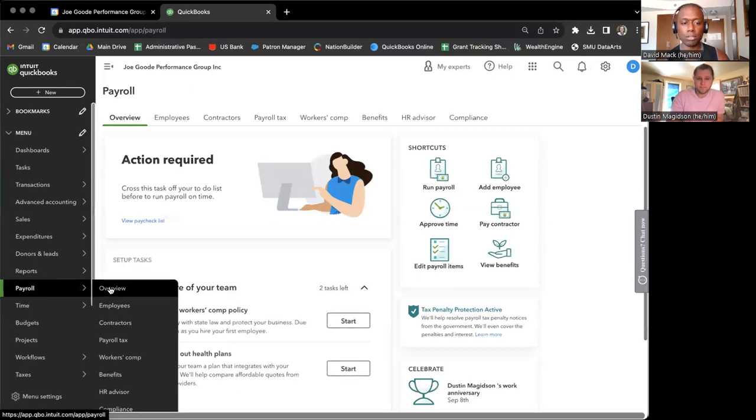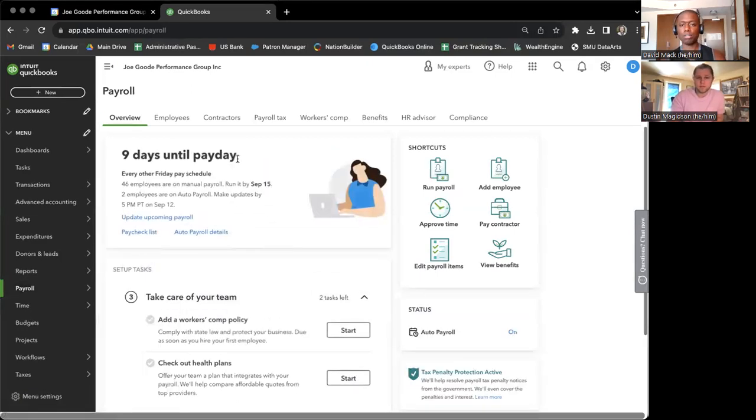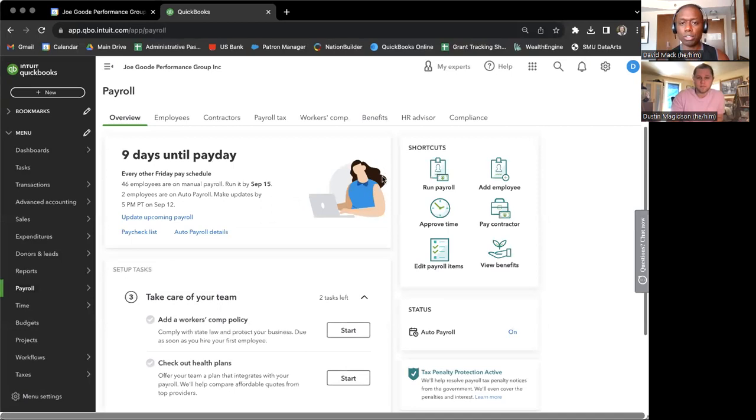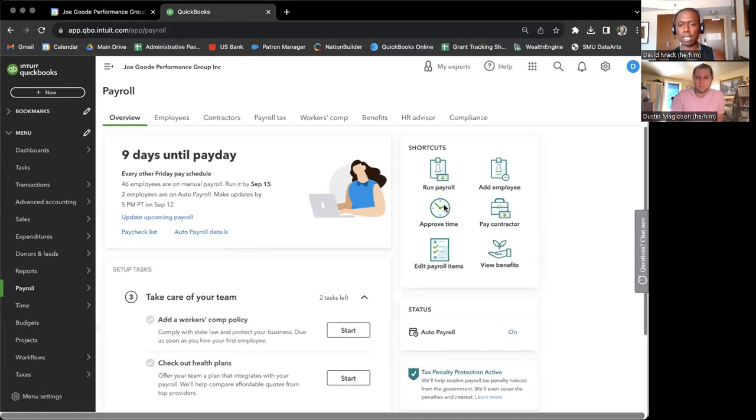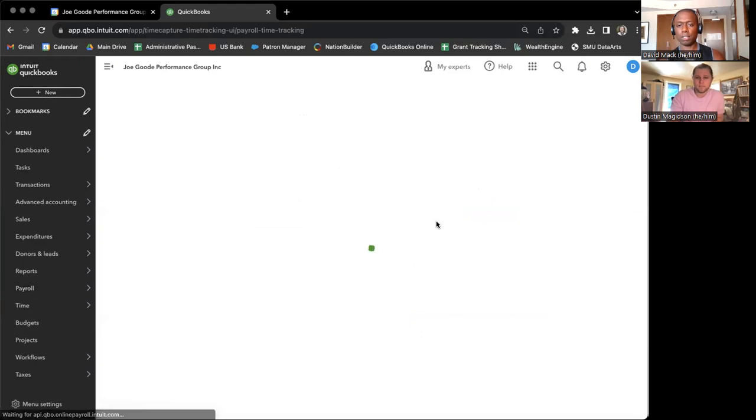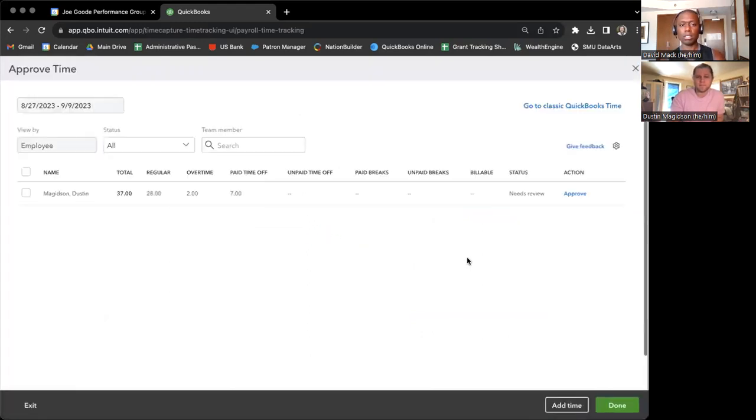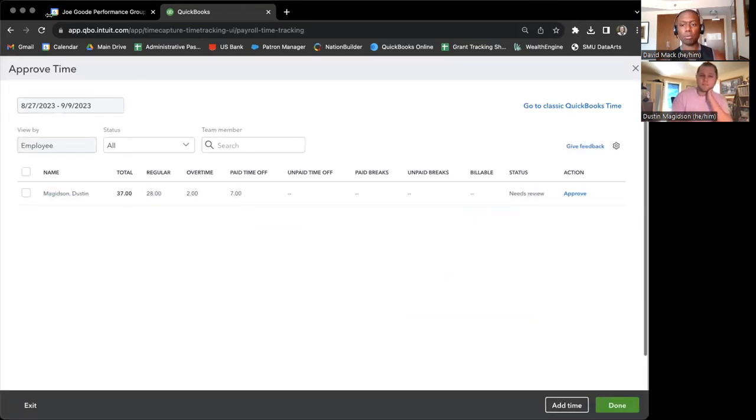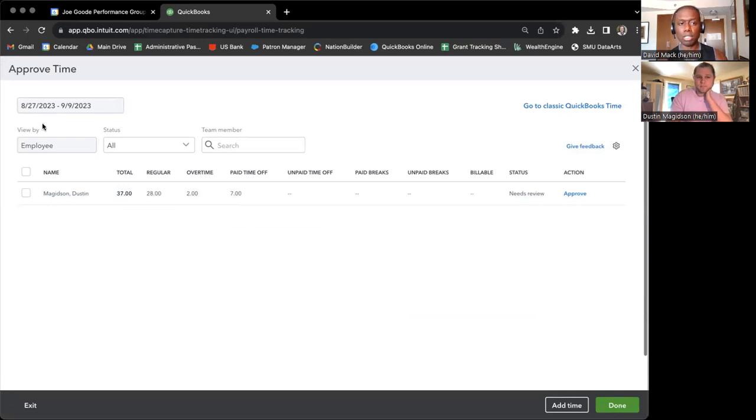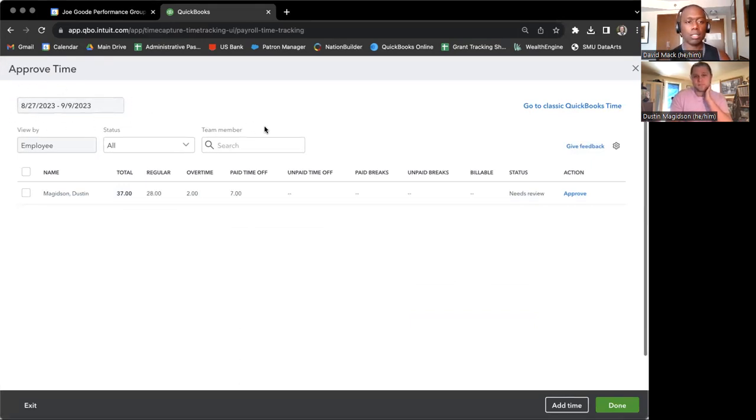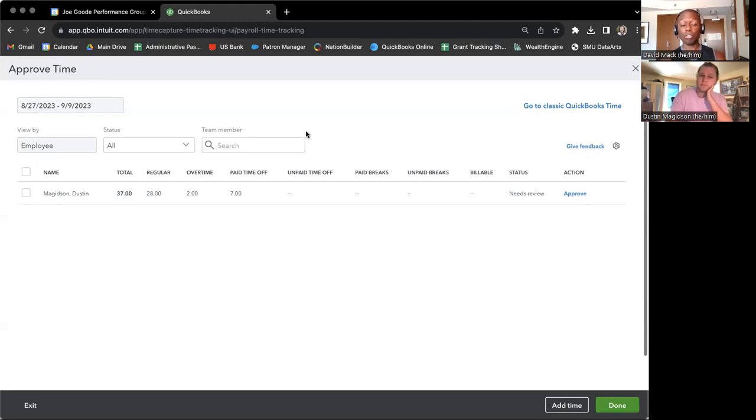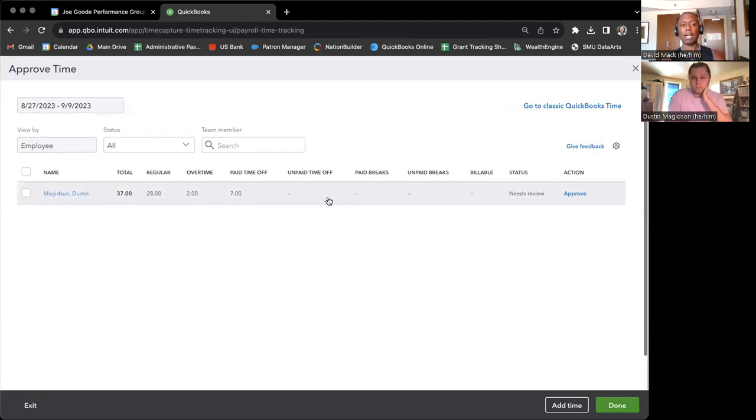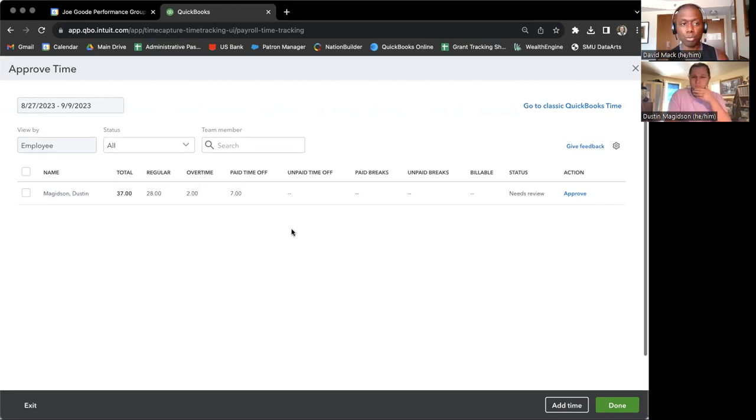and then you see Dustin gone into this overview, and you'll see the shortcuts, and you'll see approved time second down from the left-hand side column. So that's the one you want to click on here. You should see for the appropriate time period, which should be the most recent or current pay period in which you are in. It will show all of the employees.